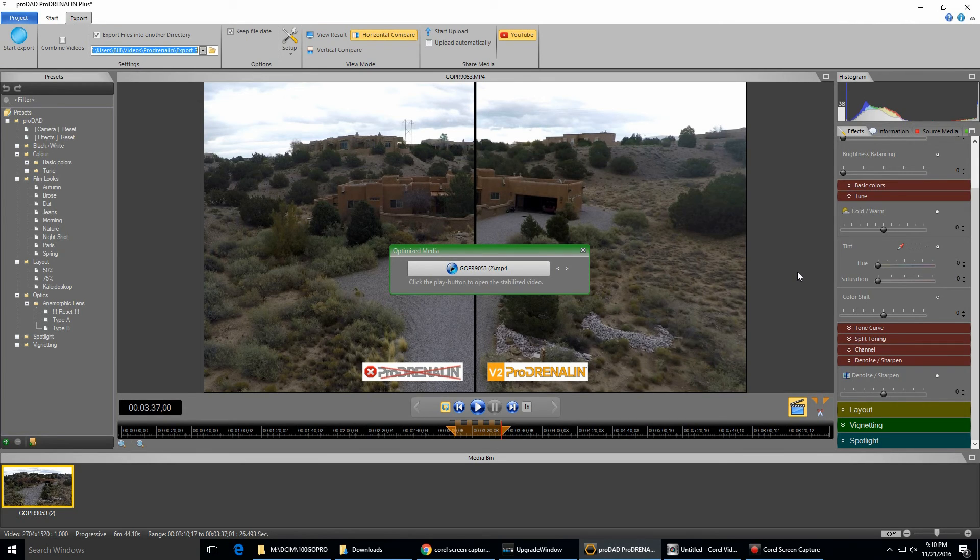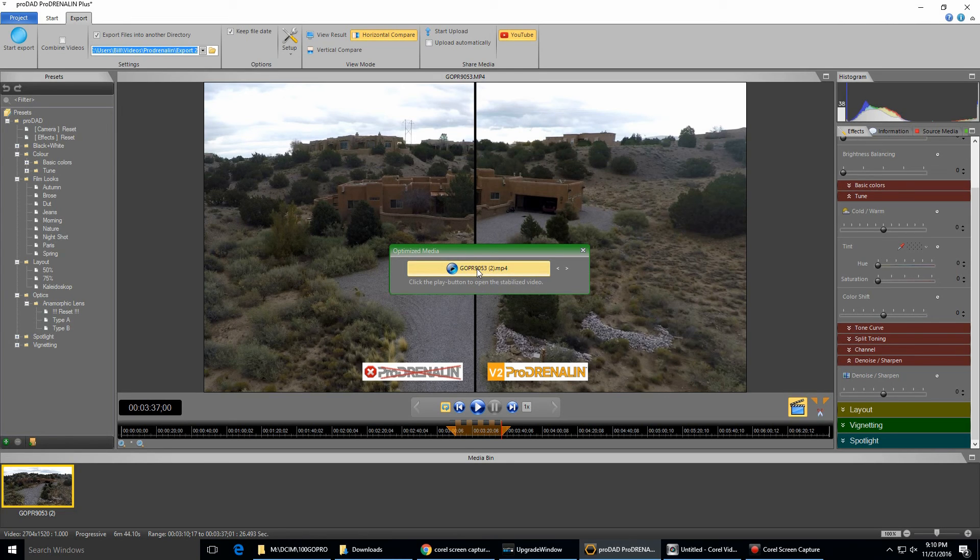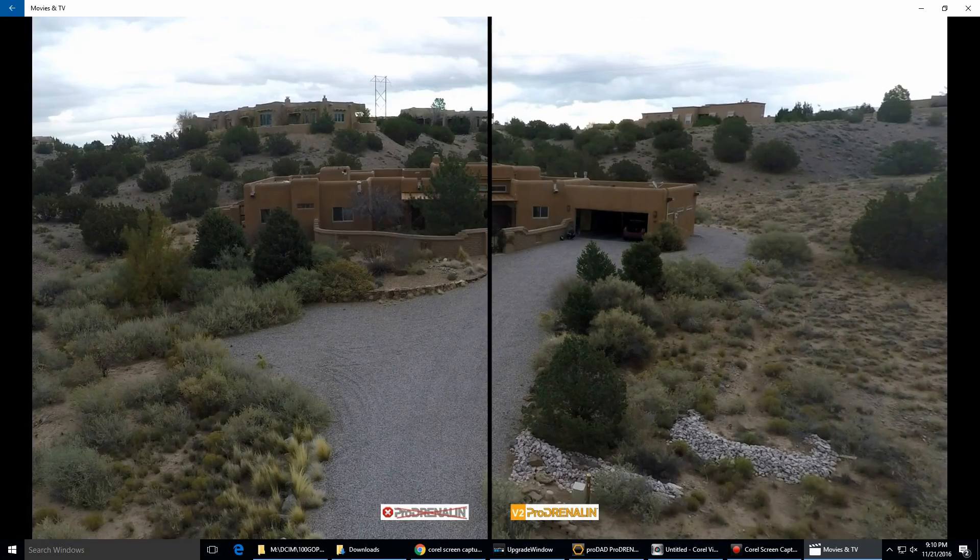So the processing finished and then a box pops up right here, and if you want to go ahead and play it right away you can do that. So I'm going to go ahead and do that.